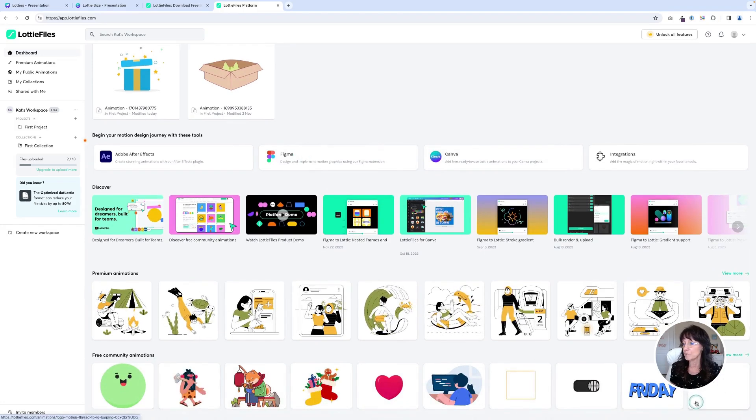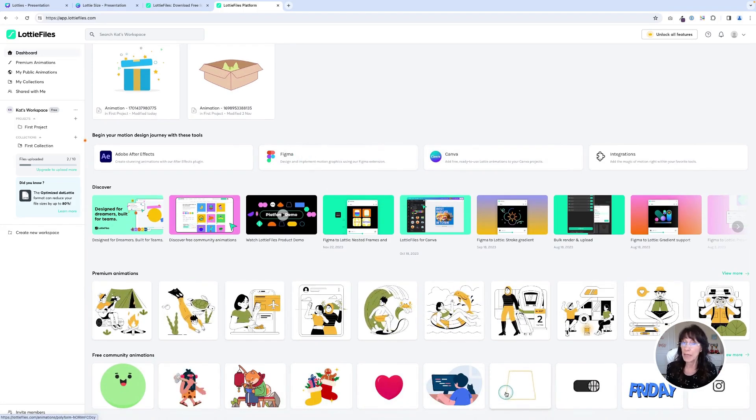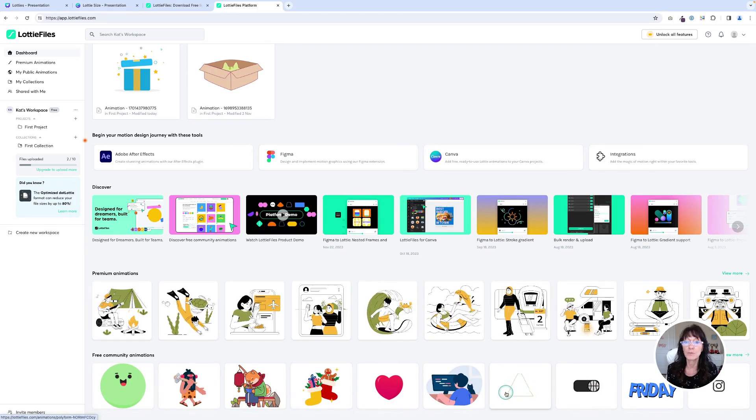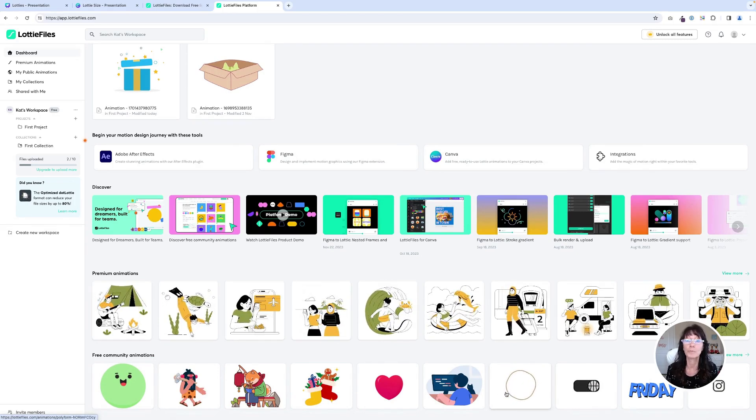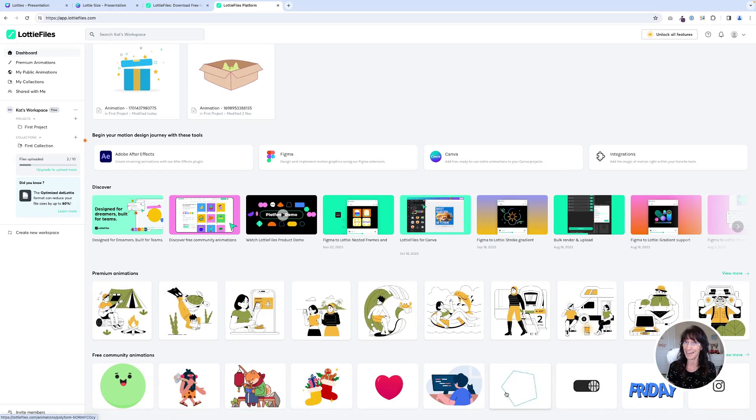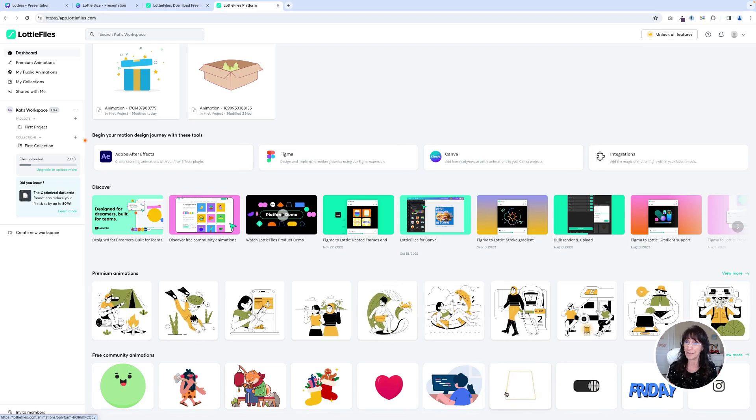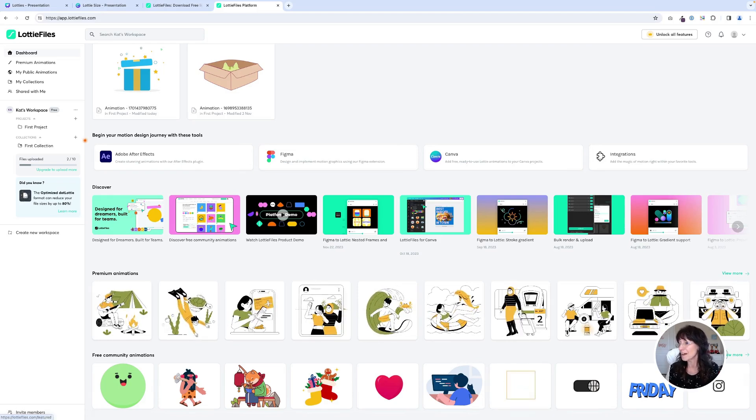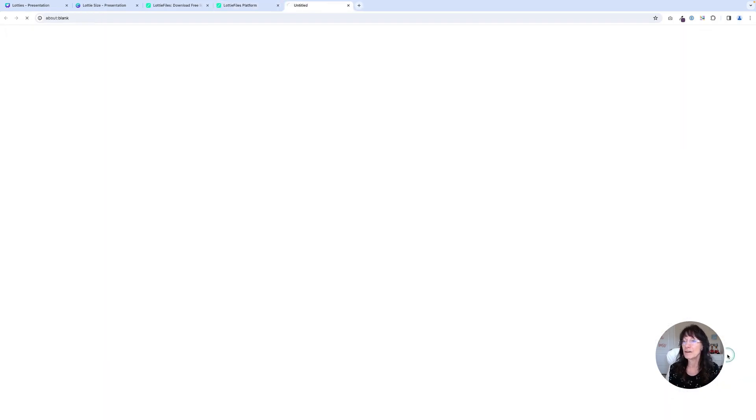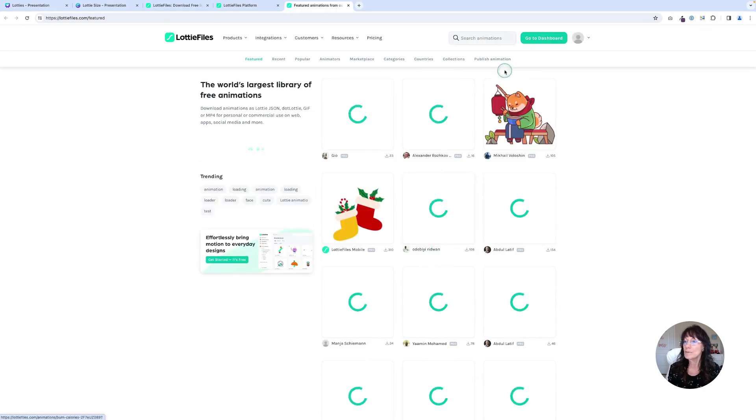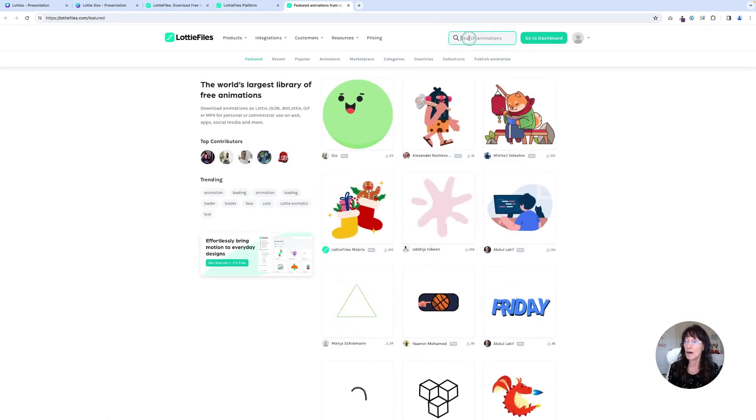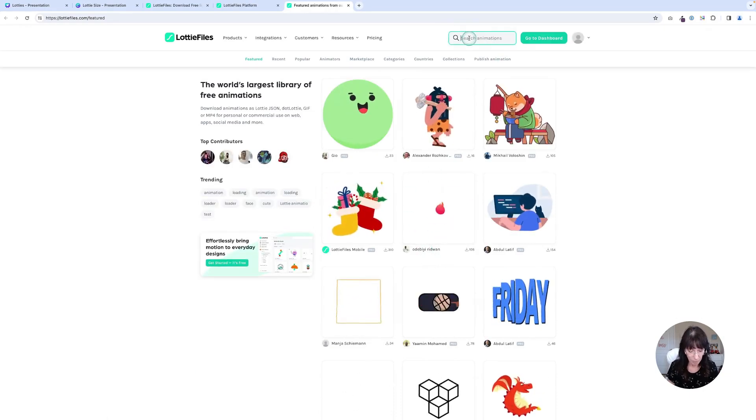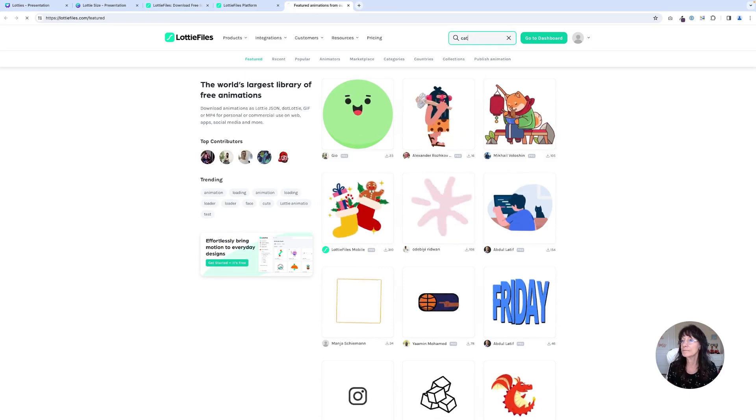You see down here, there's an option for free animations. Yes, there are paid versions as well and you're certainly welcome to pay for those files, but I like things that are free. So we're going to work with free files. I'm going to click on view more and then I'm going to do a search. So I would like to search for a cat.